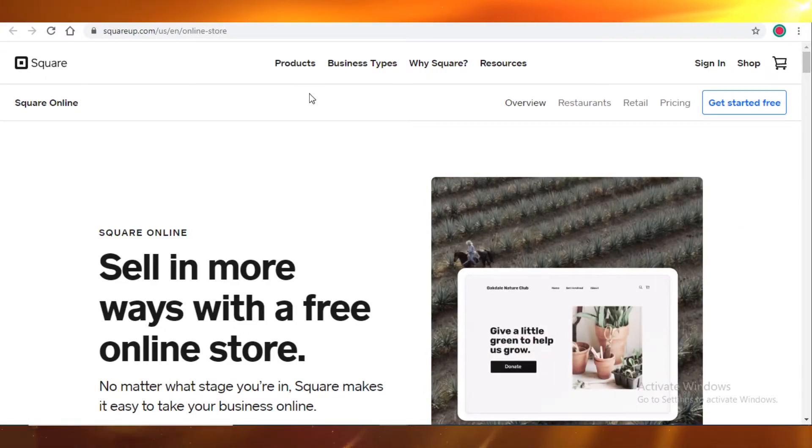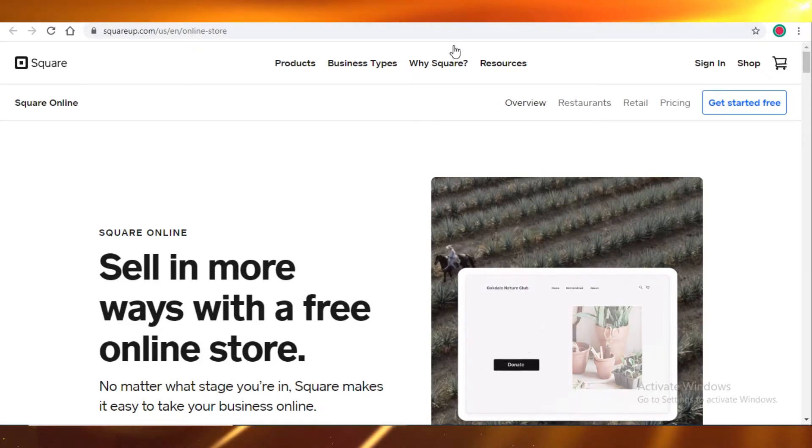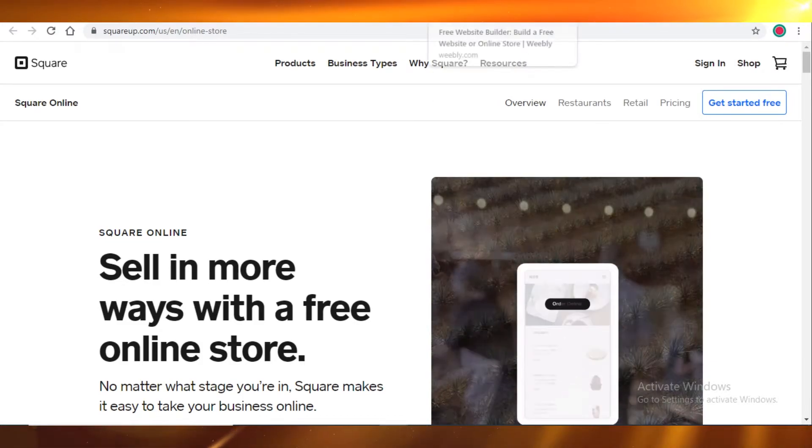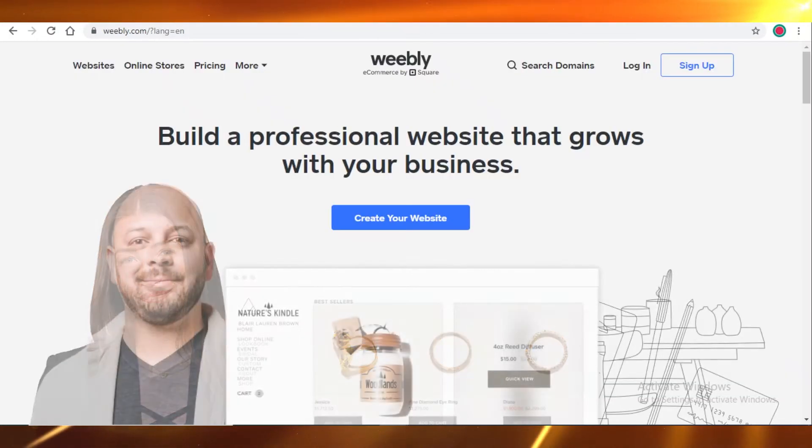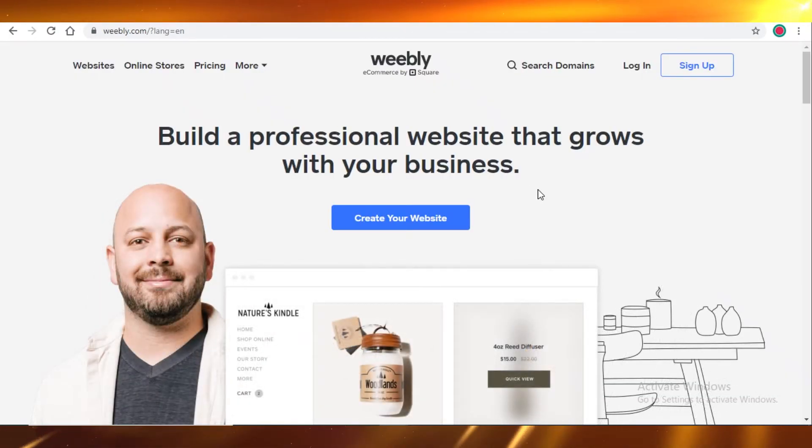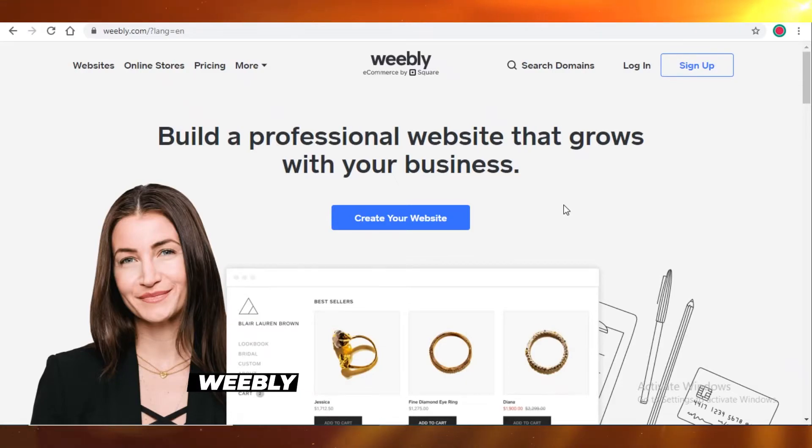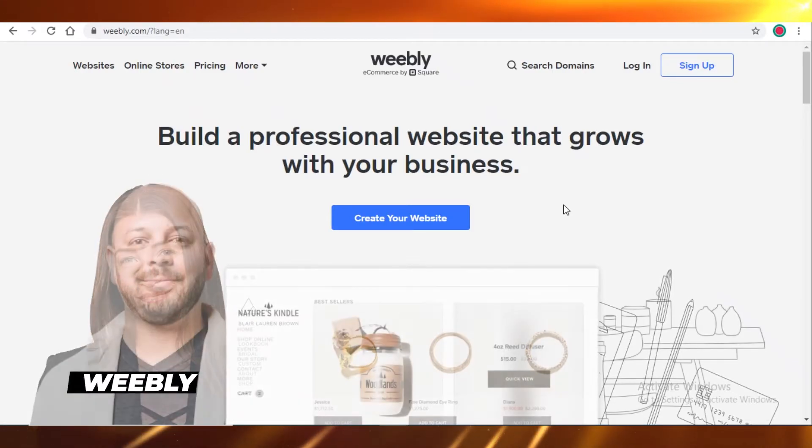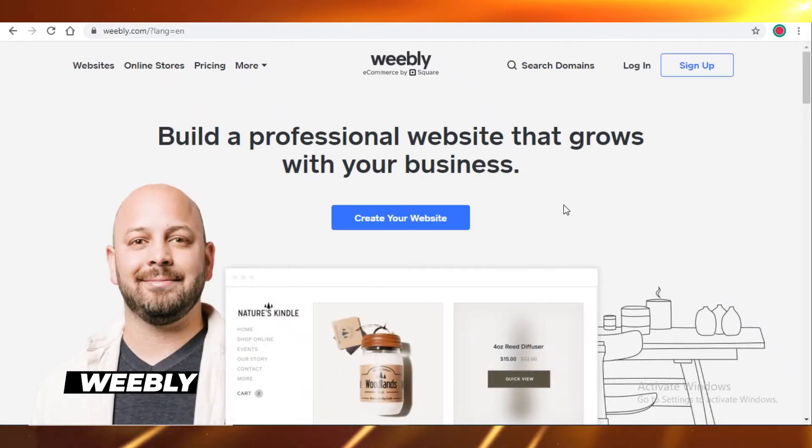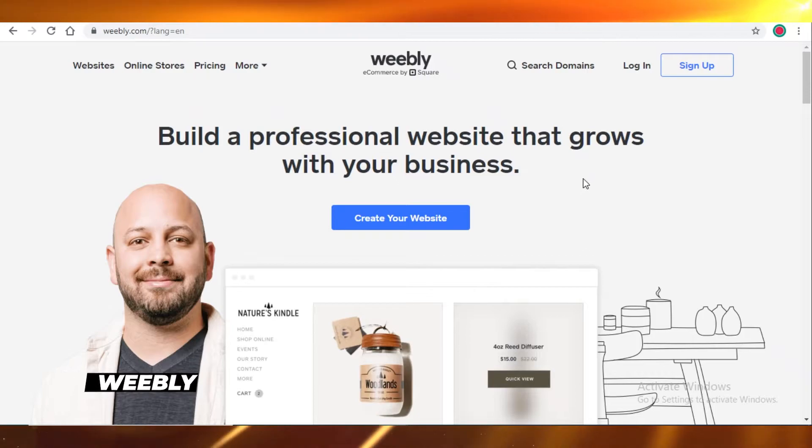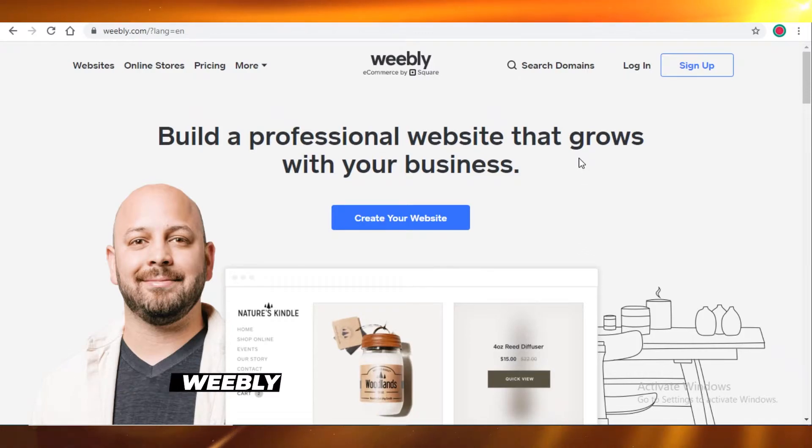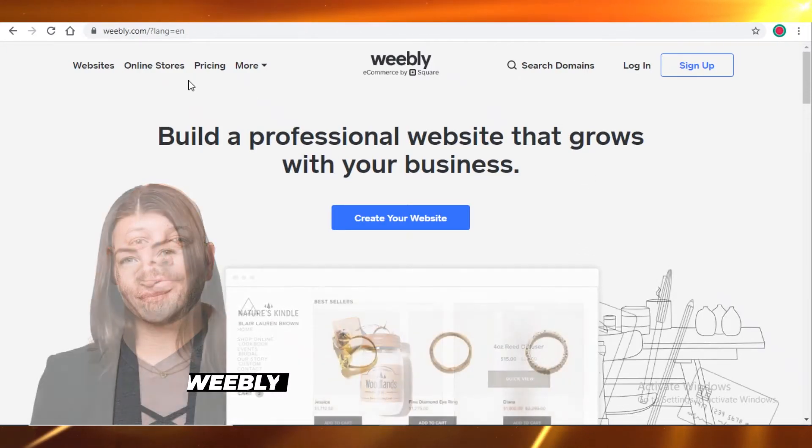And thirdly, another alternative we have is Weebly. Weebly will enable you to sell your products online, you can even create your own website using Weebly, and it's also a better alternative to Ecwid.